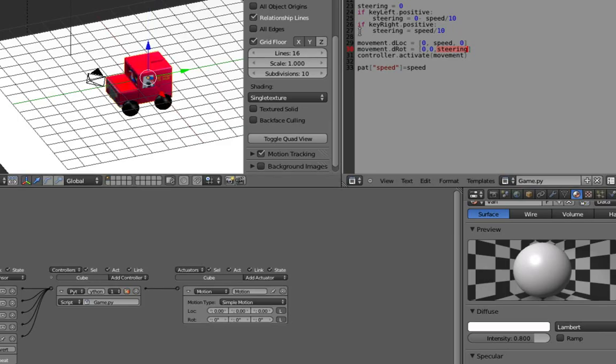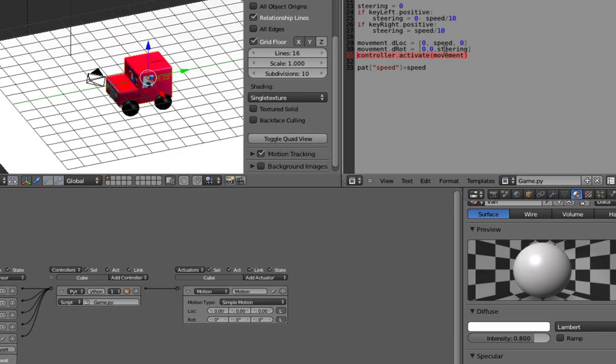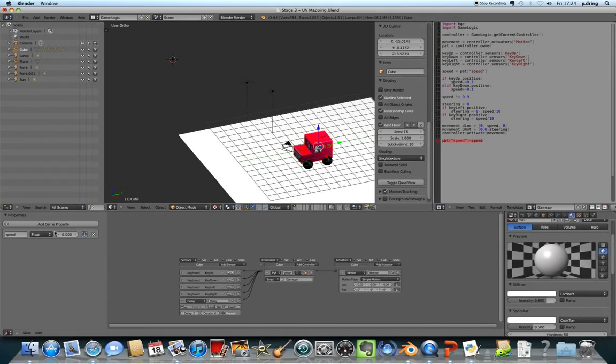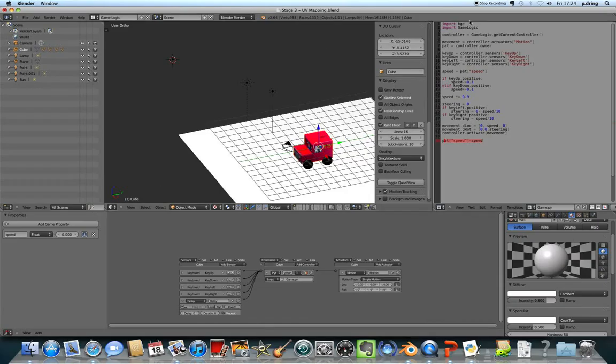Okay, and then this last two lines, we need to activate this actuator. It just applies those changes so that it will actually do the movement and the rotation. And then finally we store the speed so that we're able to slow down or speed up the next time we run this code. So this code will run 60 times a second as a minimum.